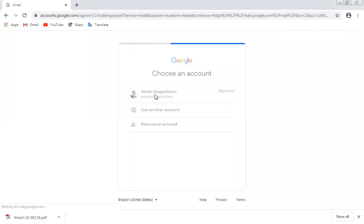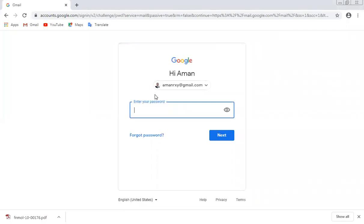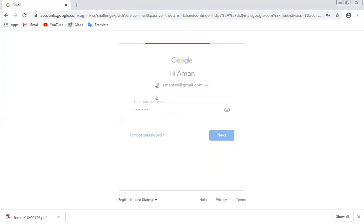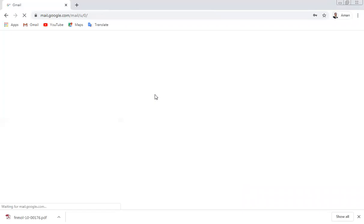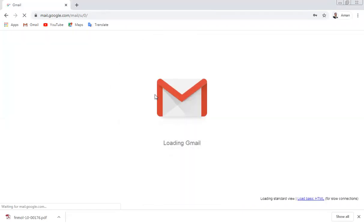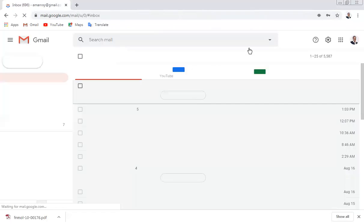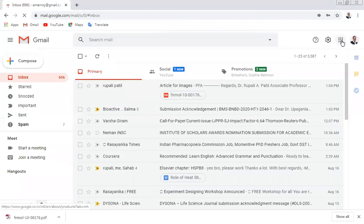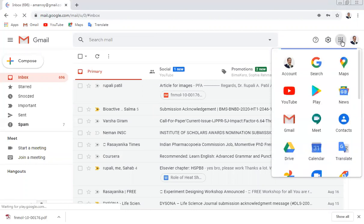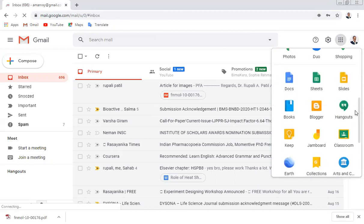From your Google account you can open your Gmail. Once your Gmail is open, go to the nine-dot grid and you will get a window. Go down and come to Documents, then click on Documents.